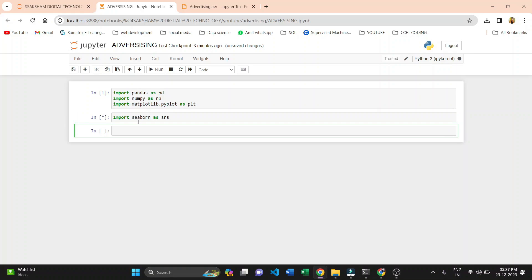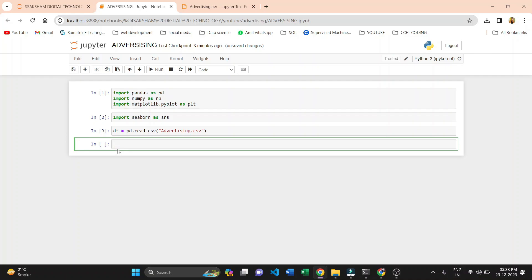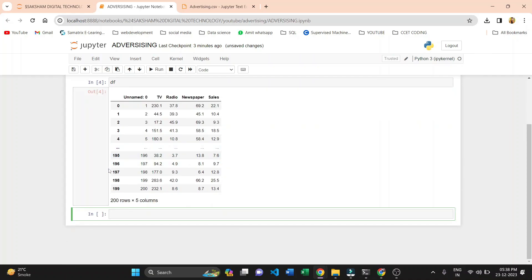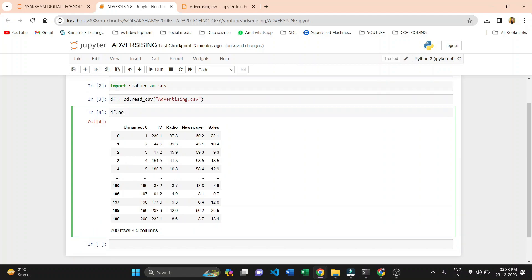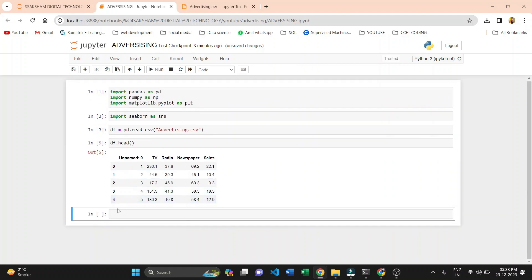After importing, we are reading our dataset. We create a df variable and read our data with the pandas library using pd.read_csv. Our file name is advertising.csv. Our data is loaded into this variable and we print it. We can see the data has columns: TV, Radio, Newspaper, and Sales. After this we find the information of this data using df.info().